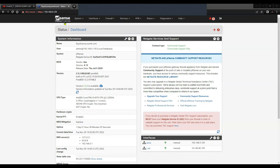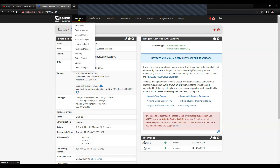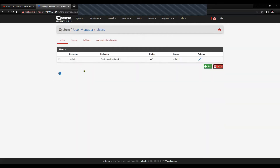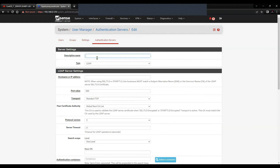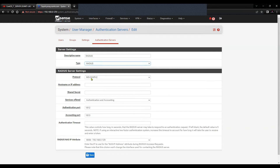This is pfSense firewall release 2.5. First you will have to click on System, go to User Manager, and click on Authentication. Click Add, and you will have to name it. I'll name it as 'radius' and select the type as RADIUS. We can use MS-CHAP version 2.